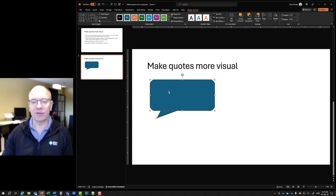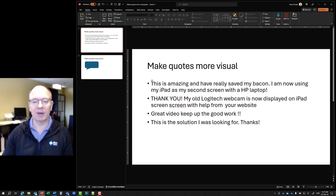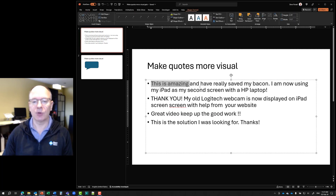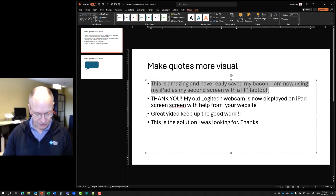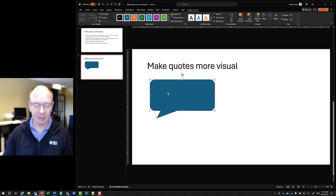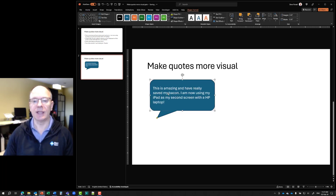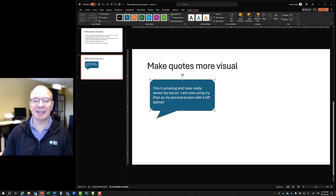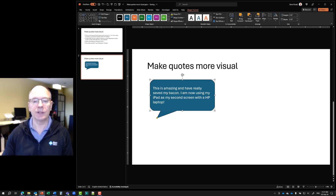So now I've created my shape. I'm going to go back to my first slide, copy all the text with Control+C, go back to my new slide, select my shape and press Control+V. What that does is it pastes the text into this shape.